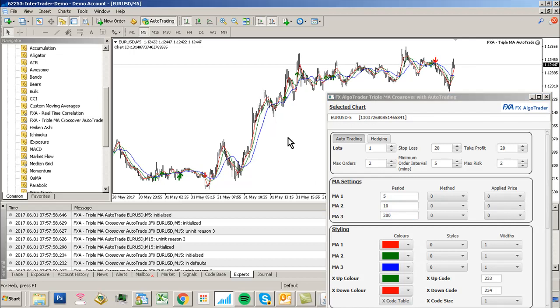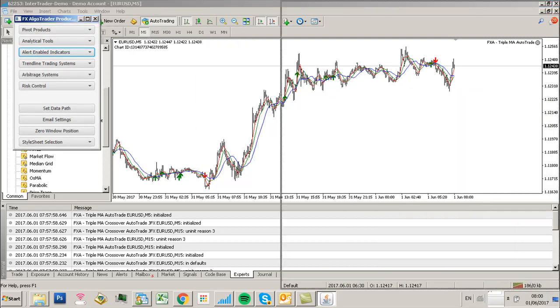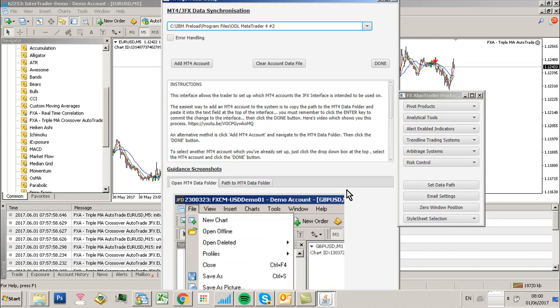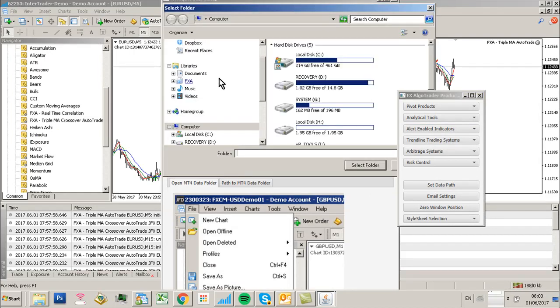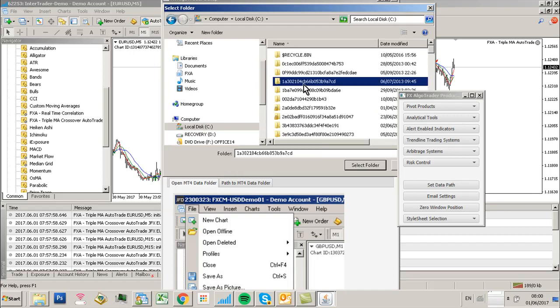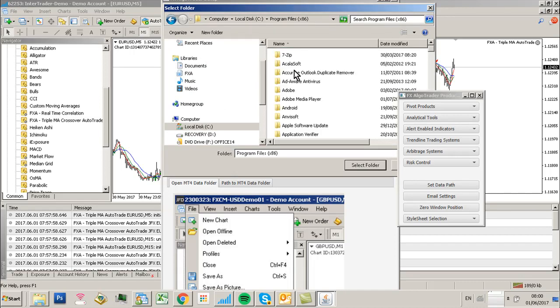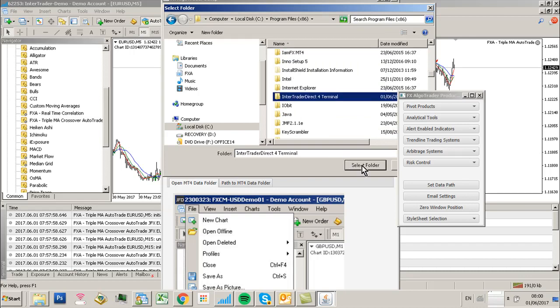Notice that the changes I'm making aren't being reflected on this chart. I want to check that my data folder is correct, and it's not. I need to add the correct data folder in here, which is trader one.